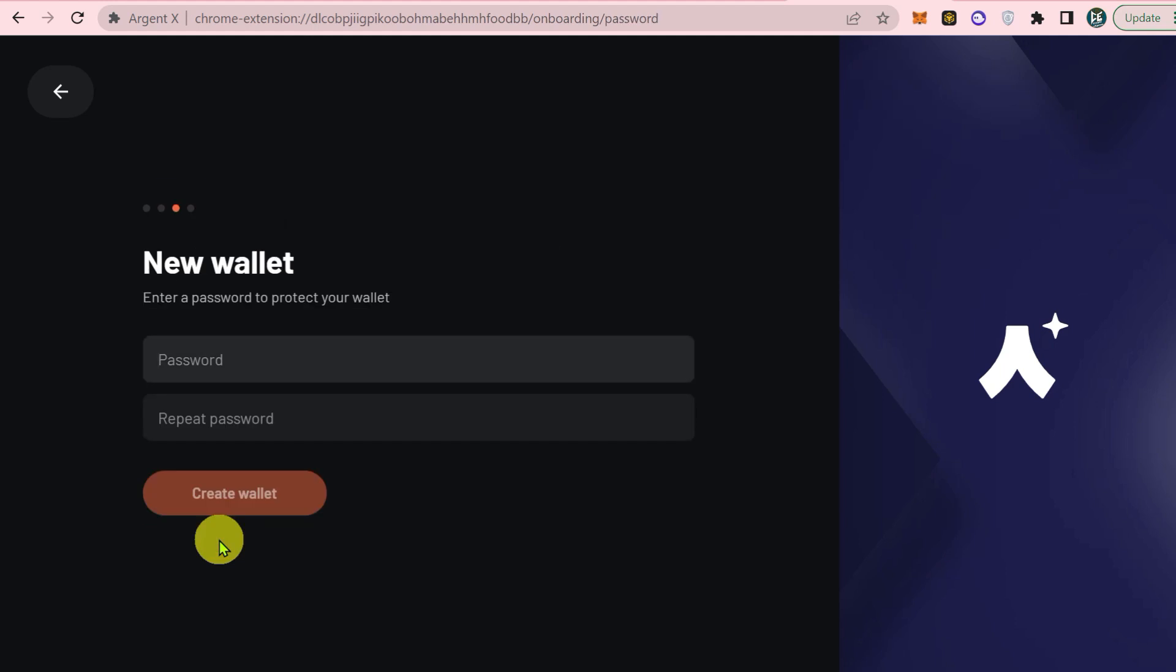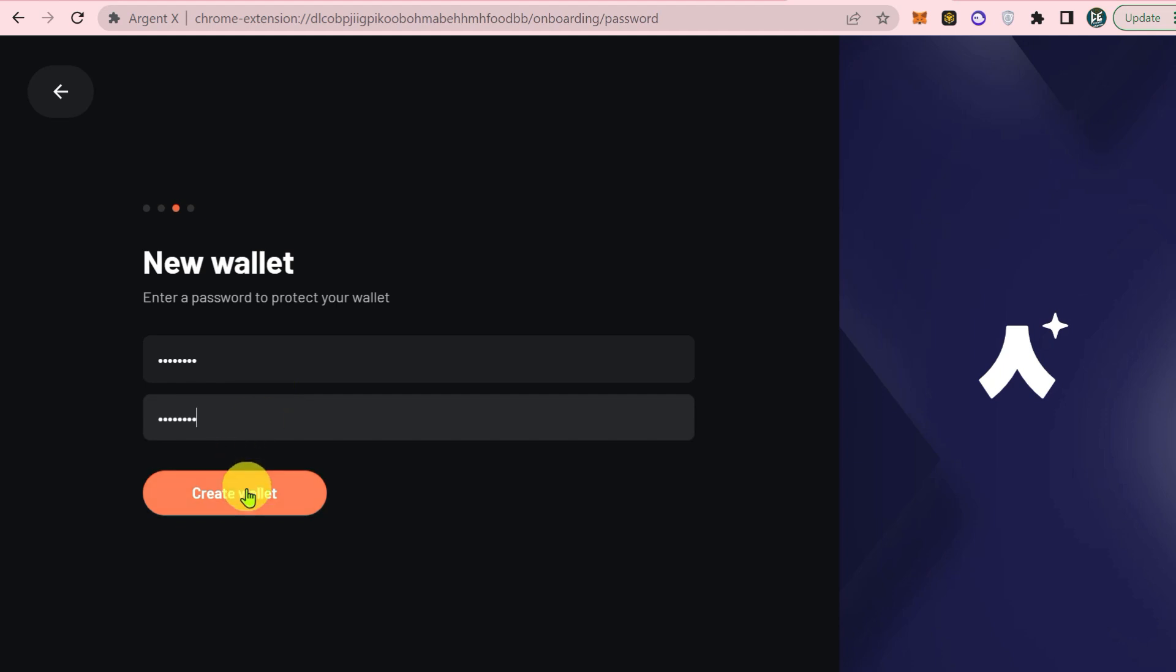Enter a password, enter the password again, and click on continue. Your wallet is ready now.